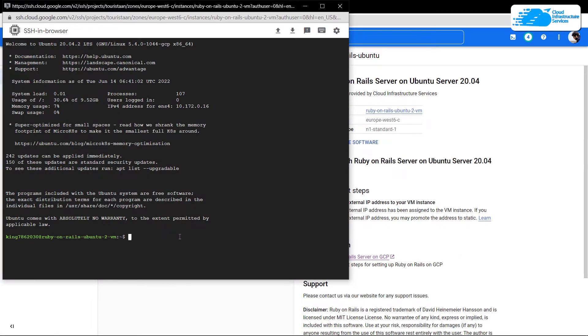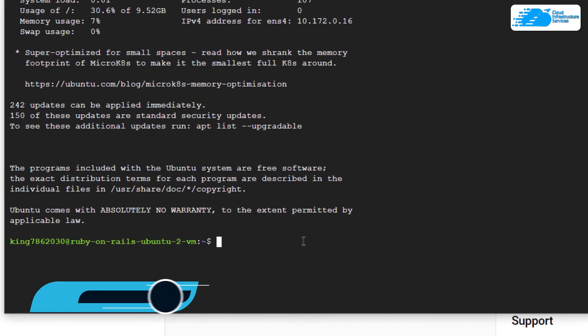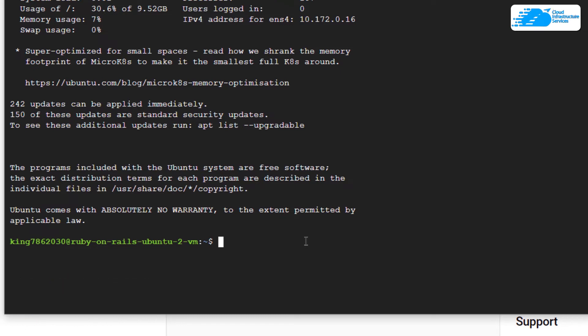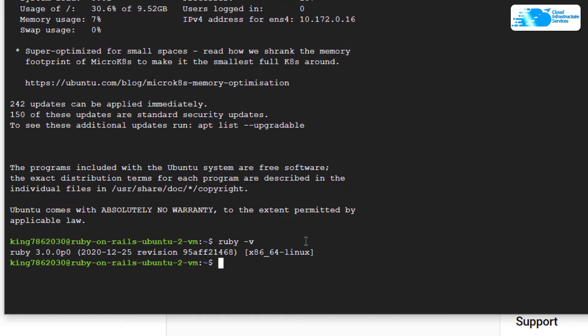Inside this SSH terminal, we can verify the installation of Ruby, Rails, and SQLite 3, which comes pre-installed with this image. Simply type the command 'ruby -v' to verify the version of Ruby, and then for Rails, do 'rails -v' to verify the version for Rails.